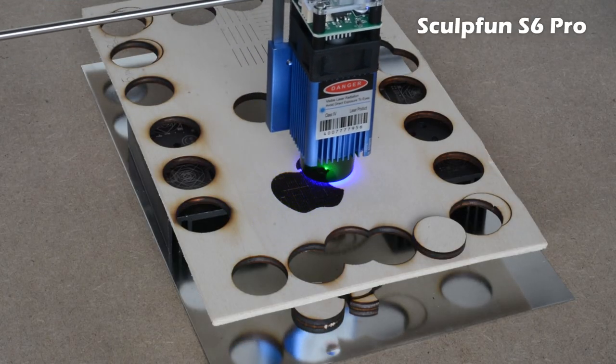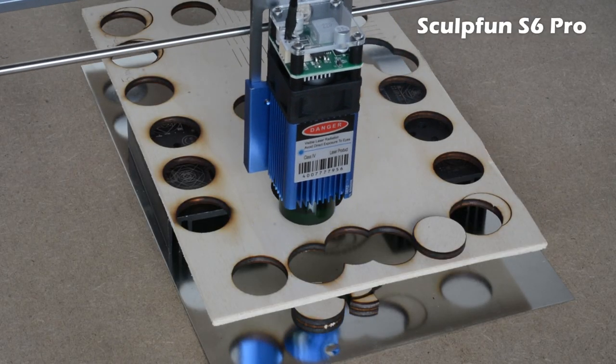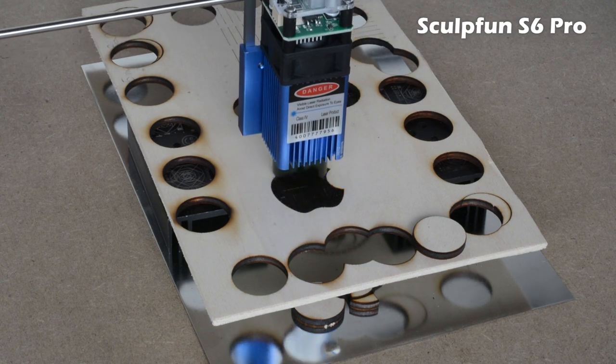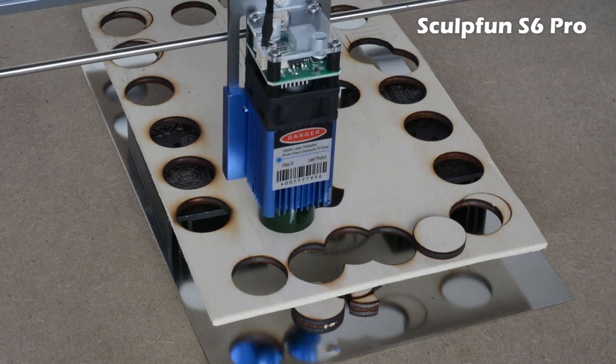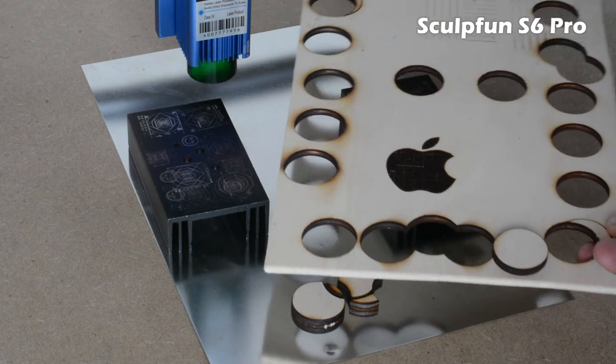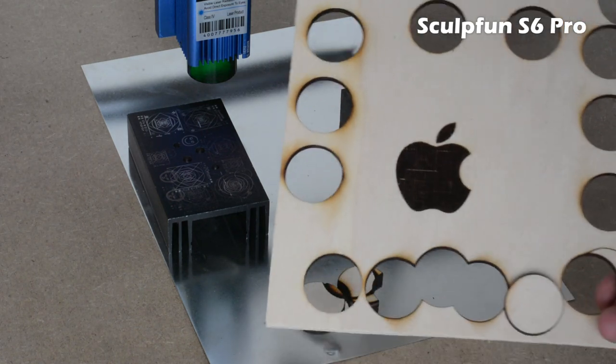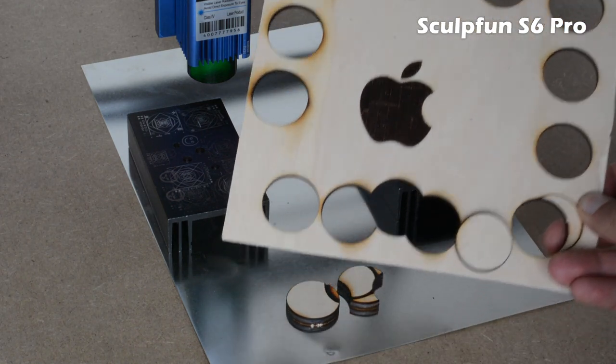The engraver is for sale on Banggood and AliExpress. In the description, you can find the link to the official Sculpt Fund store to buy directly from the company.